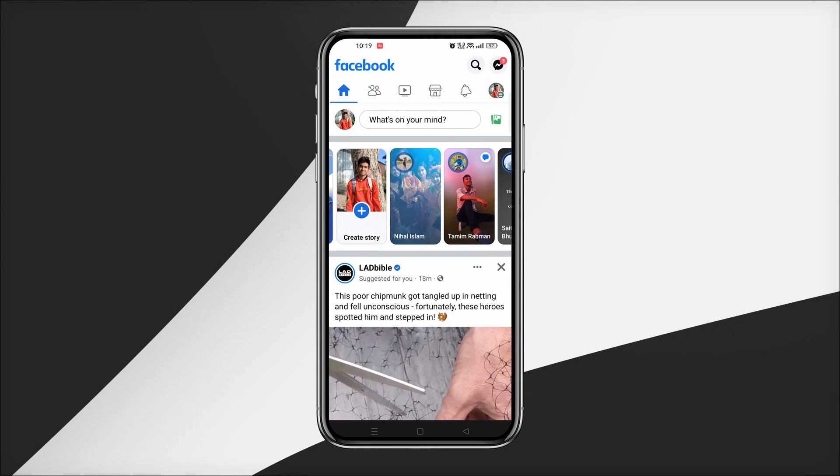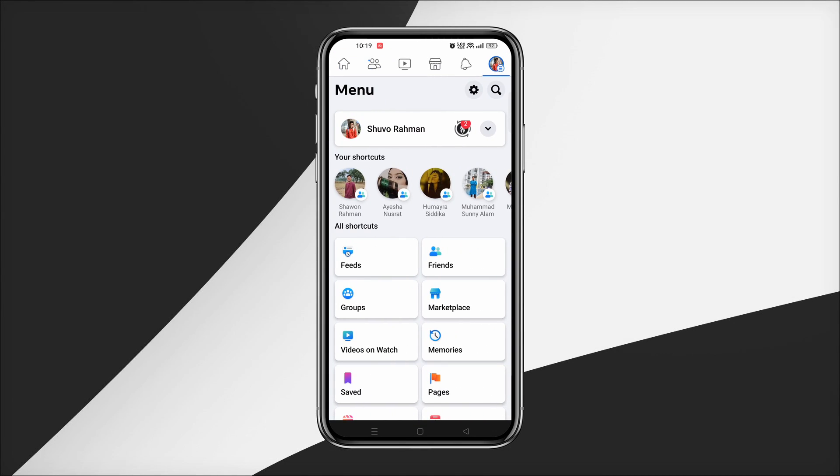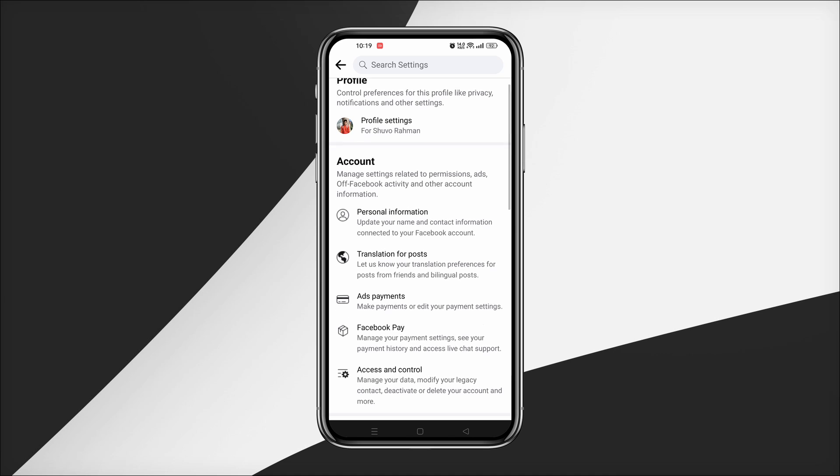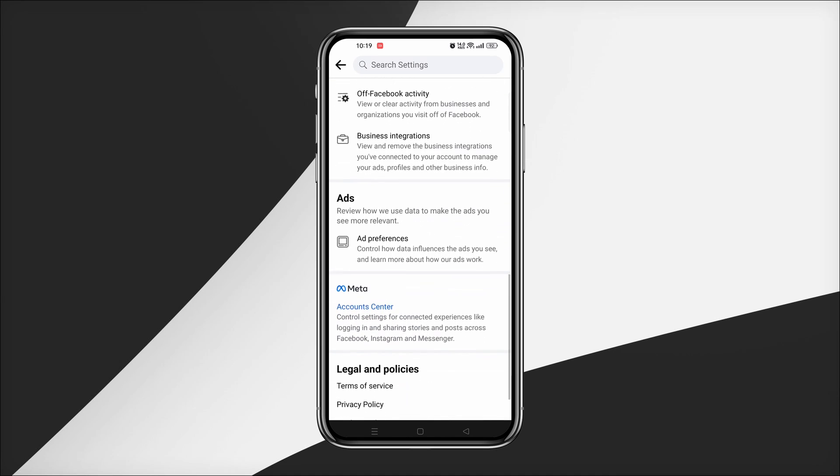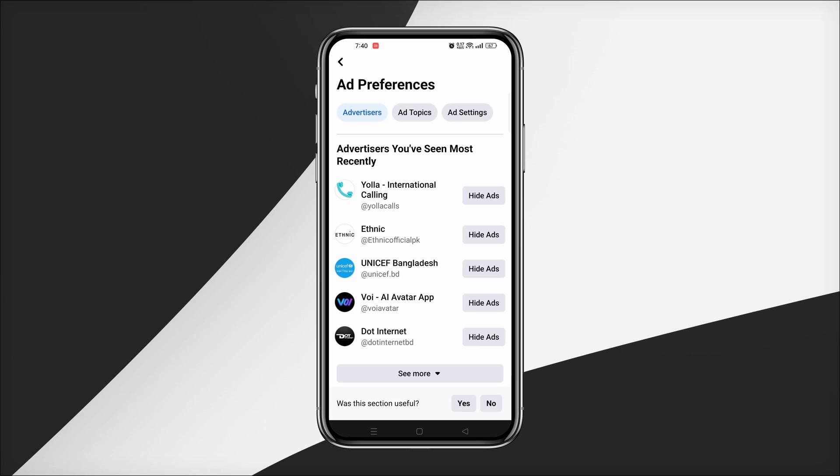To stop Facebook ads, tap on profile then tap on the gear icon which is settings. Scroll down and you will find the option Ad Preferences. In this option there are three categories: Advertisers, Ad Topics, and Ad Settings.